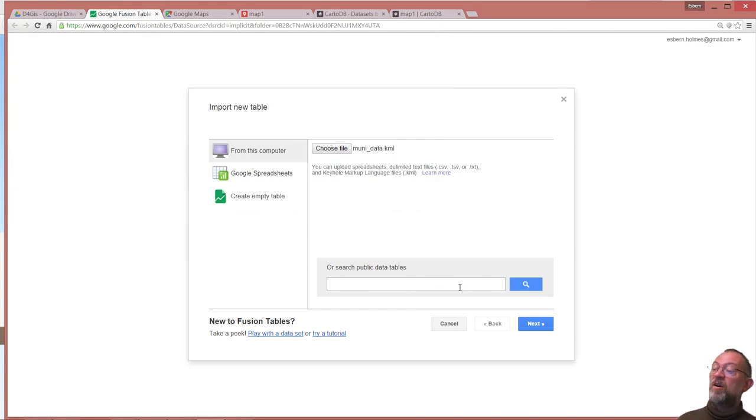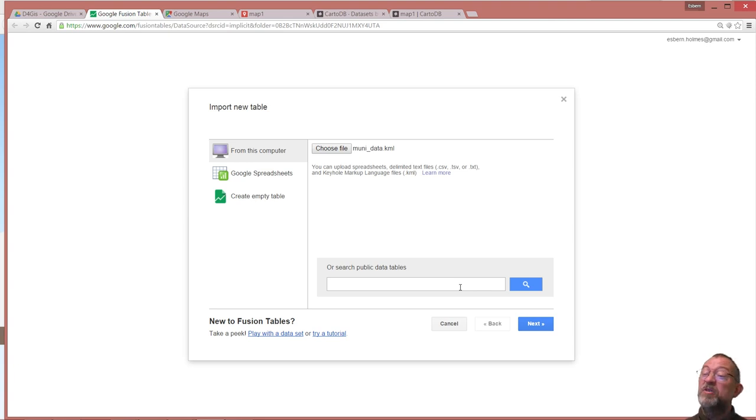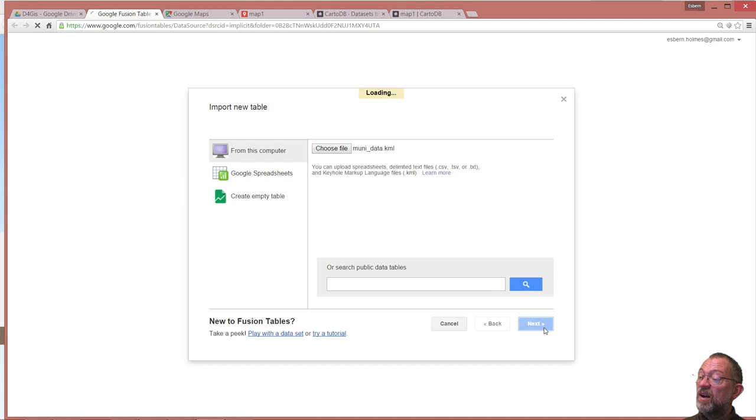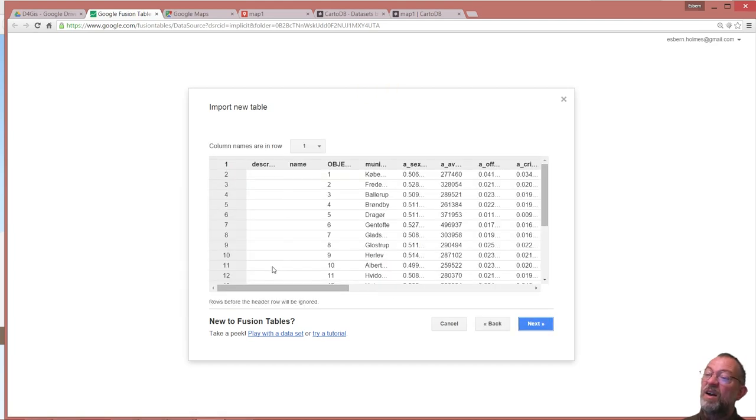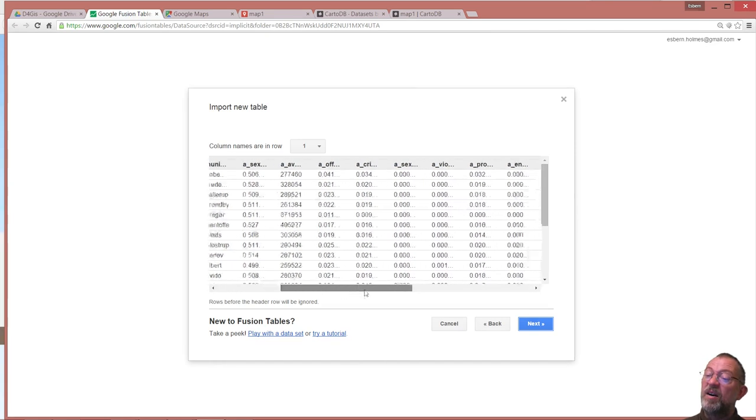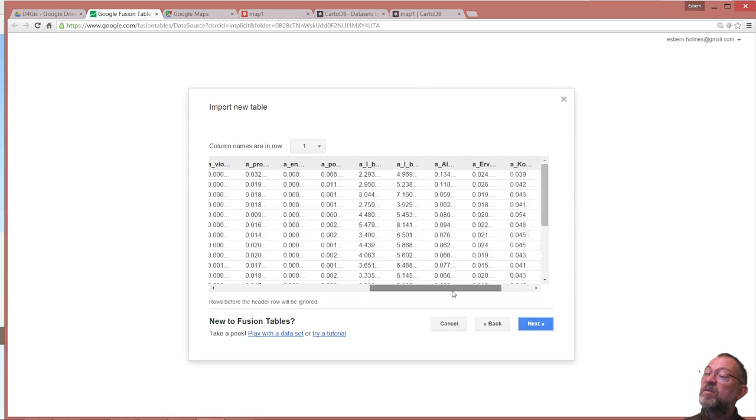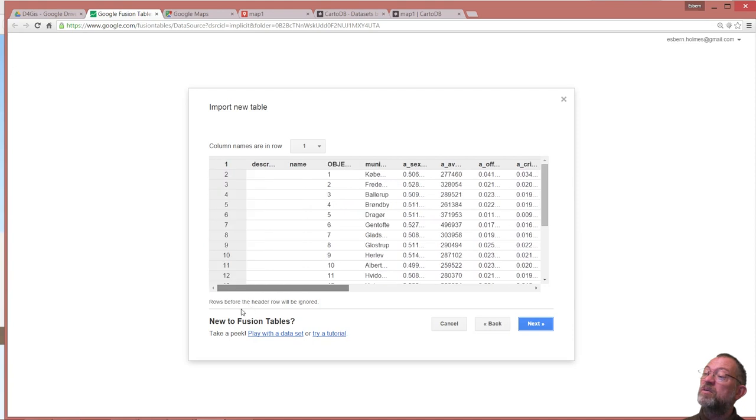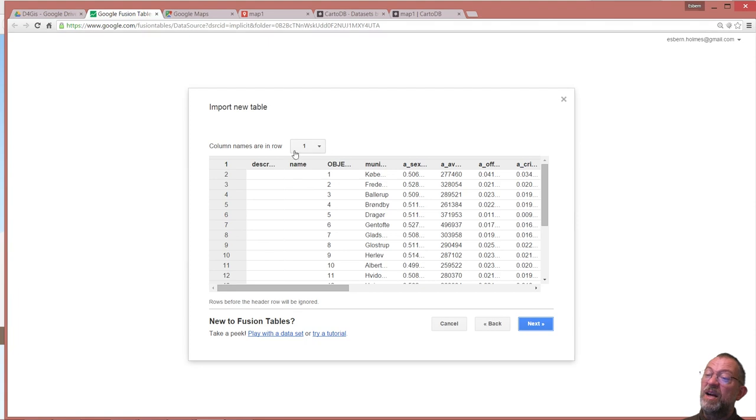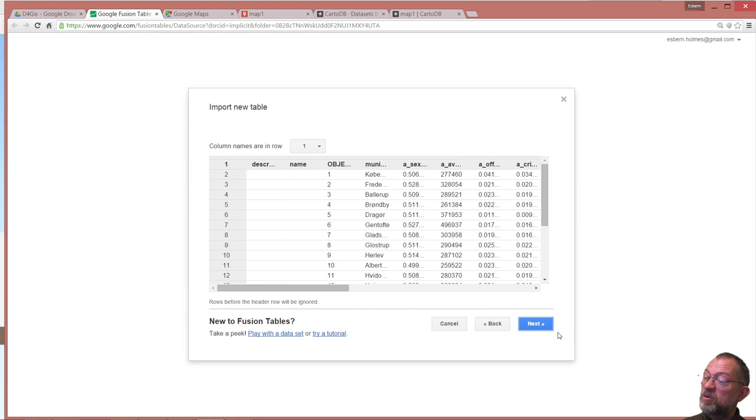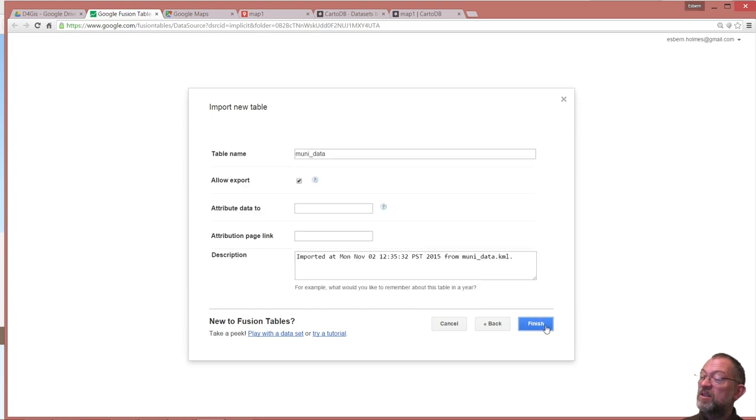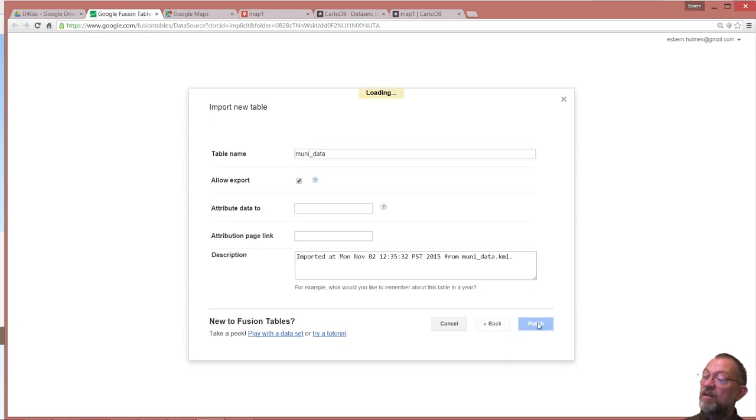Or I could go out and search if other people had some data I could use. Say next and here we have our data set in Fusion Tables with all our attributes. It asks is my first column my name to my attributes, yes that is. So next, call it Moody Table and I'll say finish.